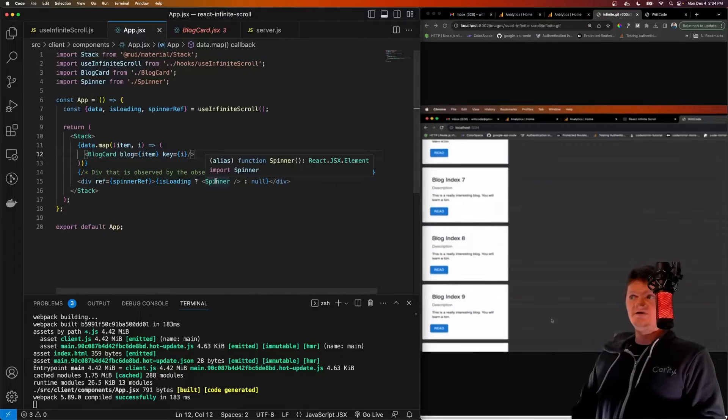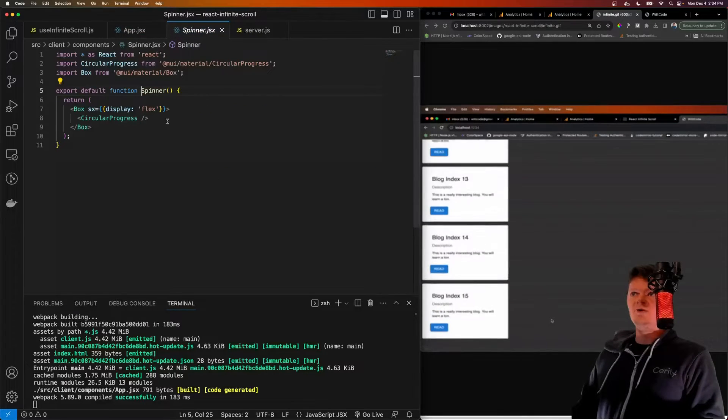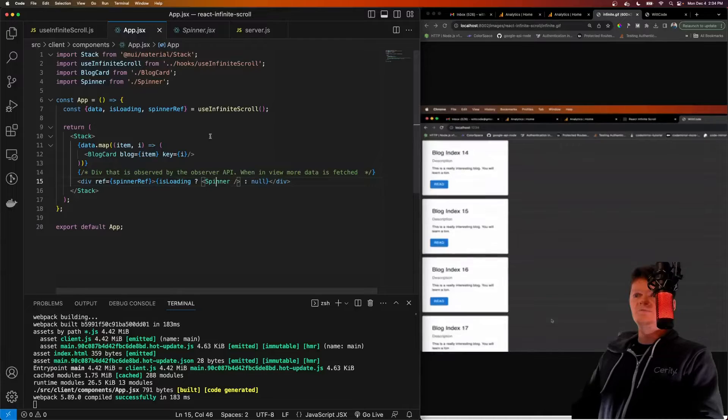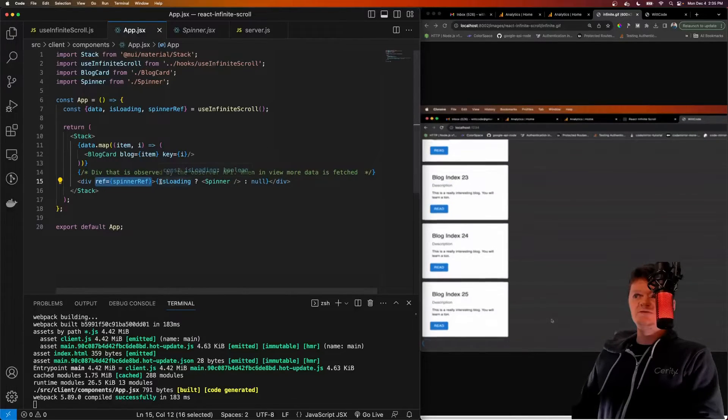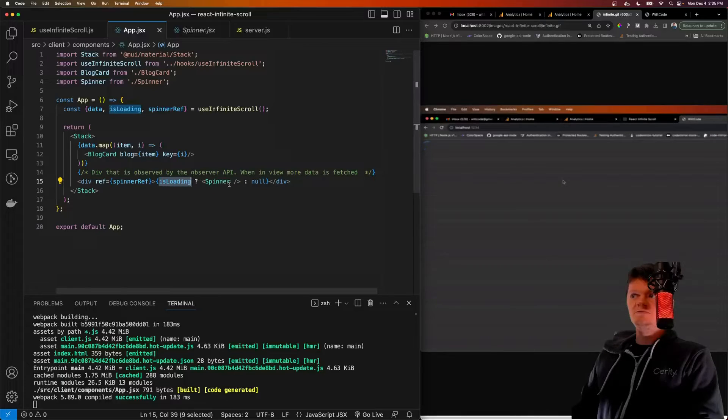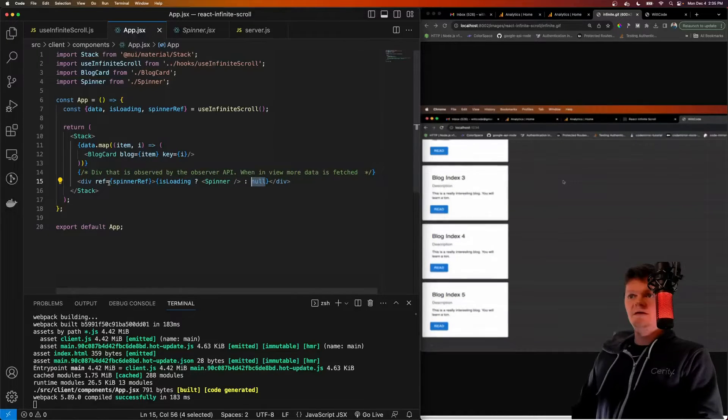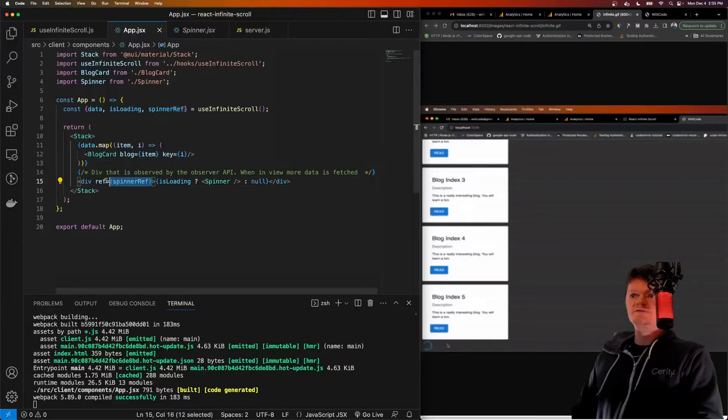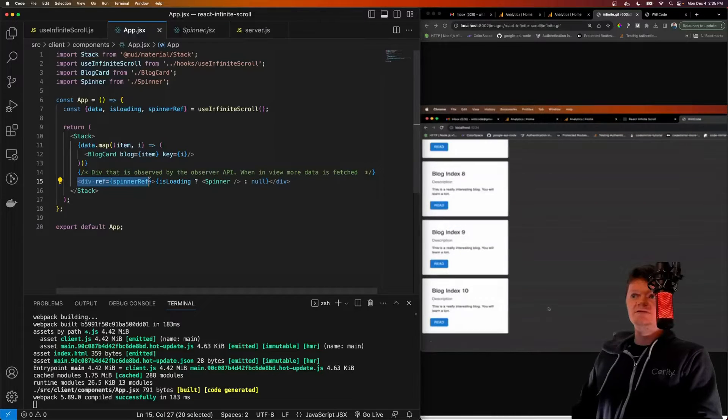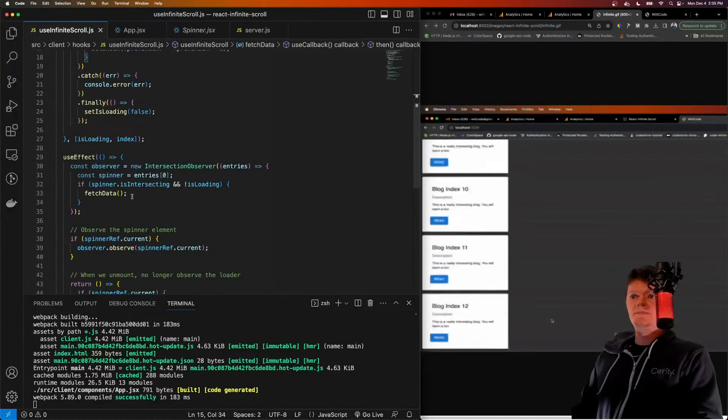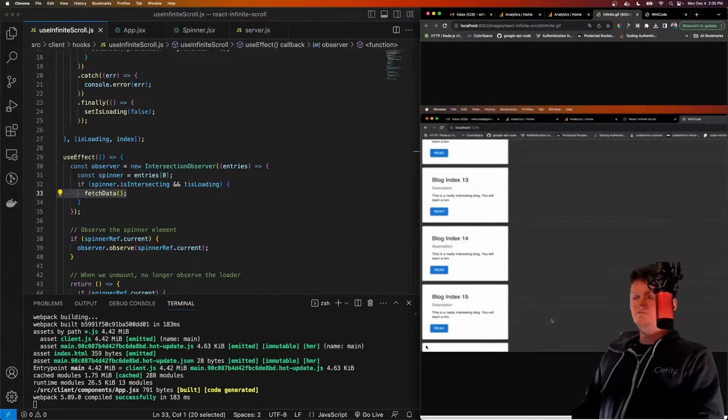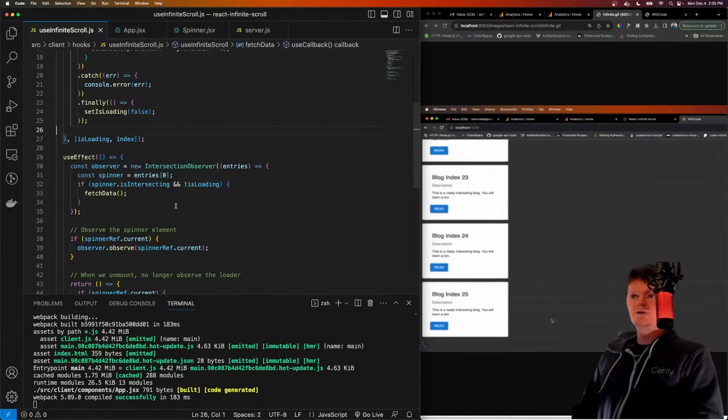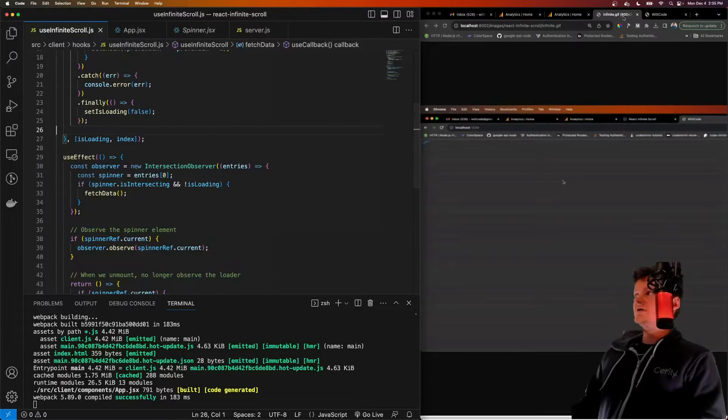But what's important is giving a spinner ref to this div here. So essentially, if we're isLoading state is true, we'll display the spinner. If not, we won't show anything. And then we apply the spinner ref to the surrounding div. So if this div comes into view, then that triggers our fetchData function here. So when this comes into view, we'll fetch more data. But this is really all it takes to use the infinite scroll.